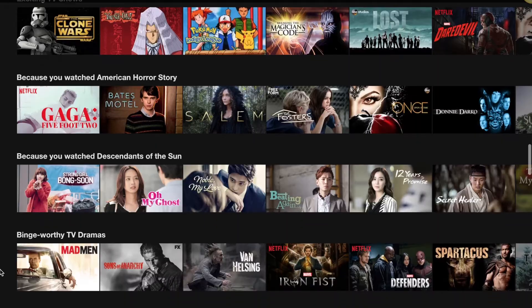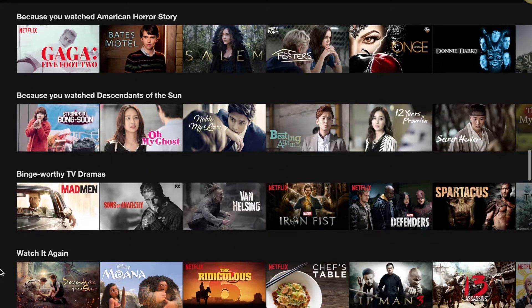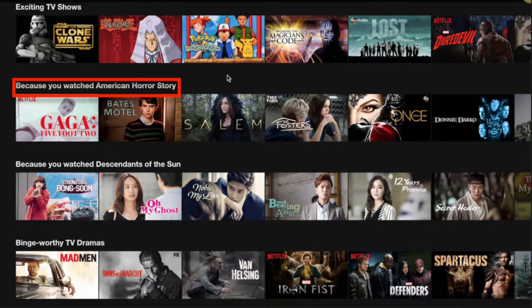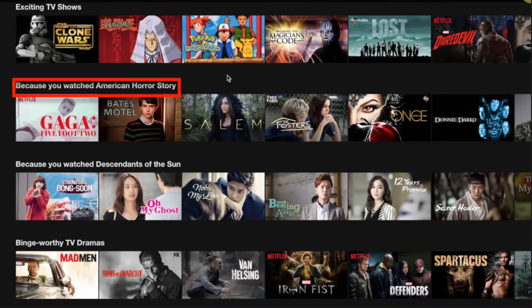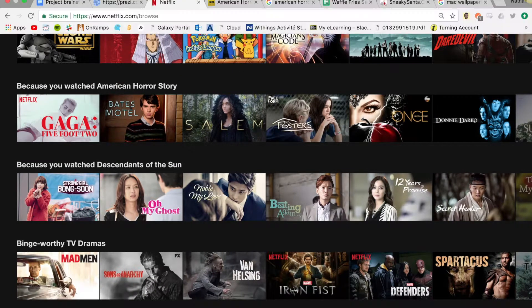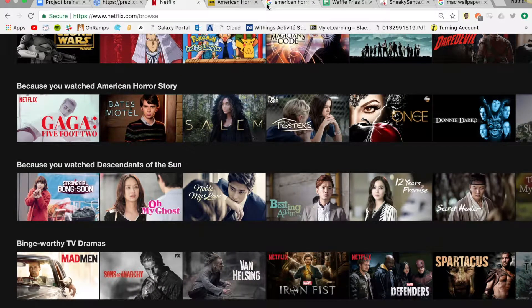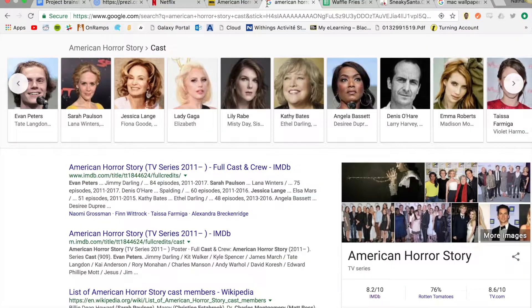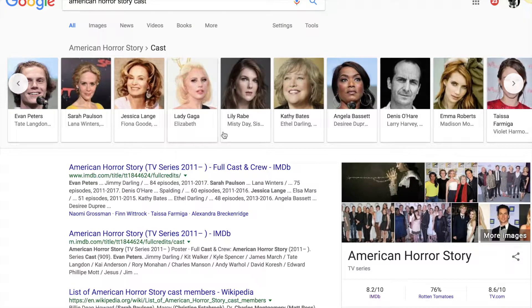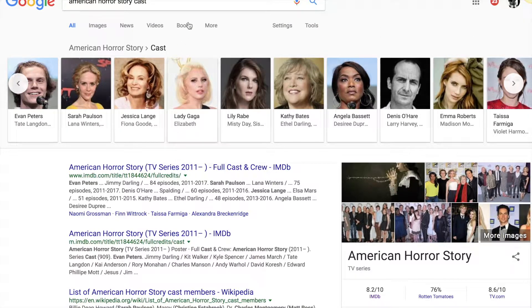We are going to look at because you watched American Horror Story to start off the discussion. You may be wondering why Lady Gaga's documentary is the first suggestion when it's not even a horror genre. Let's go to Google. As you can see Lady Gaga is a cast member of American Horror Story starring in two seasons. That's where the connection comes in.